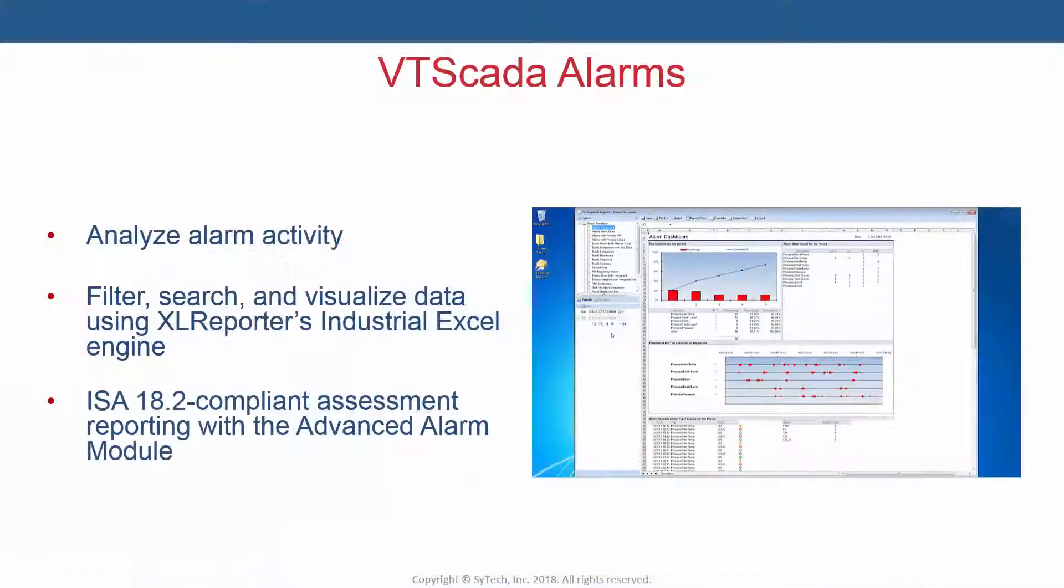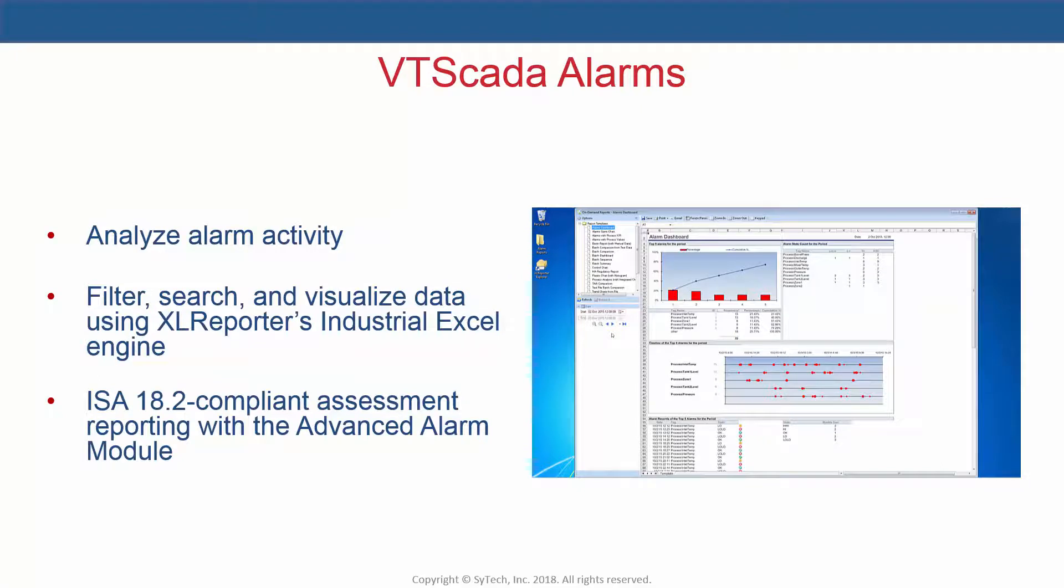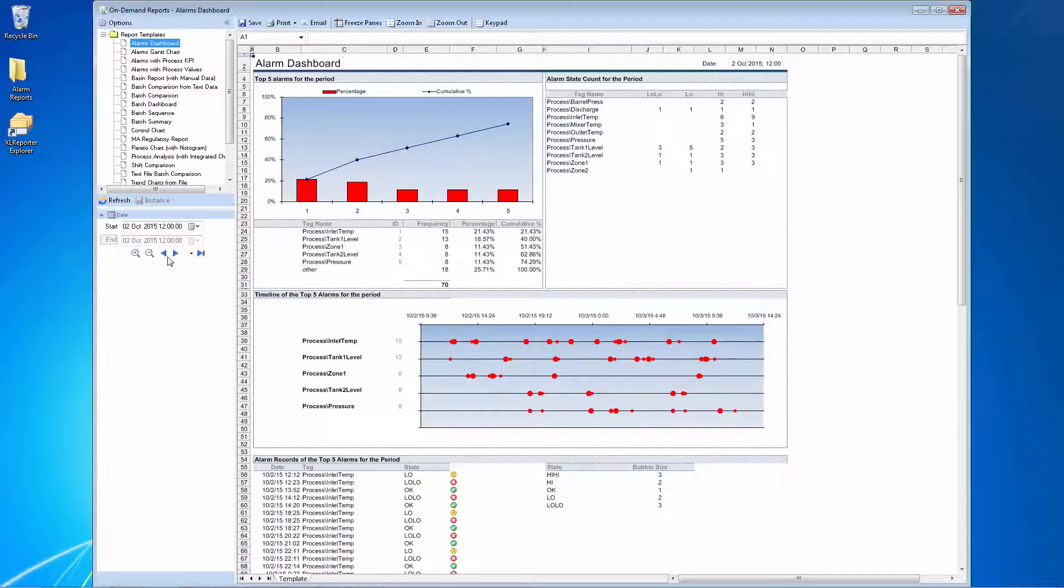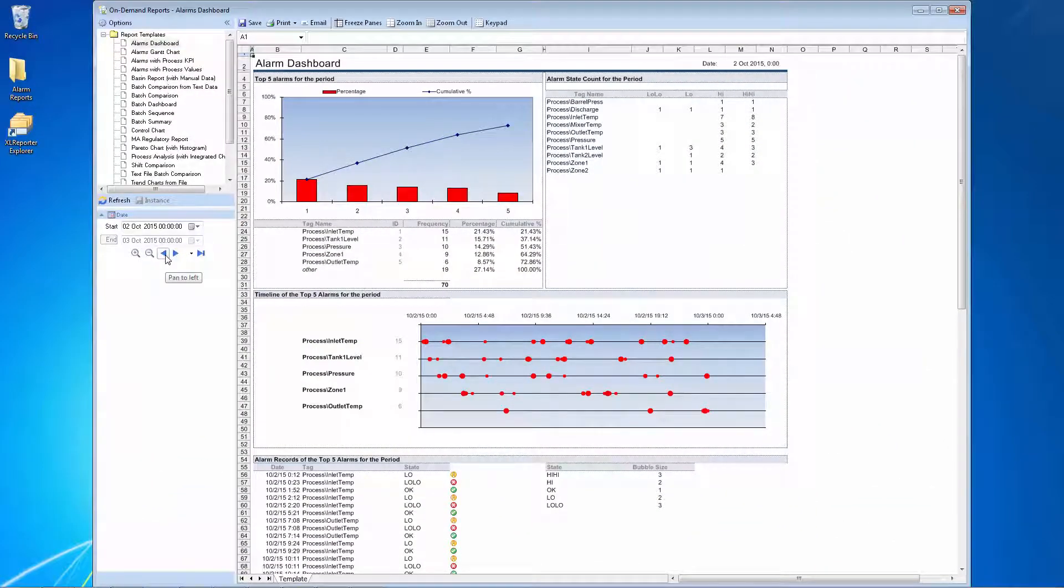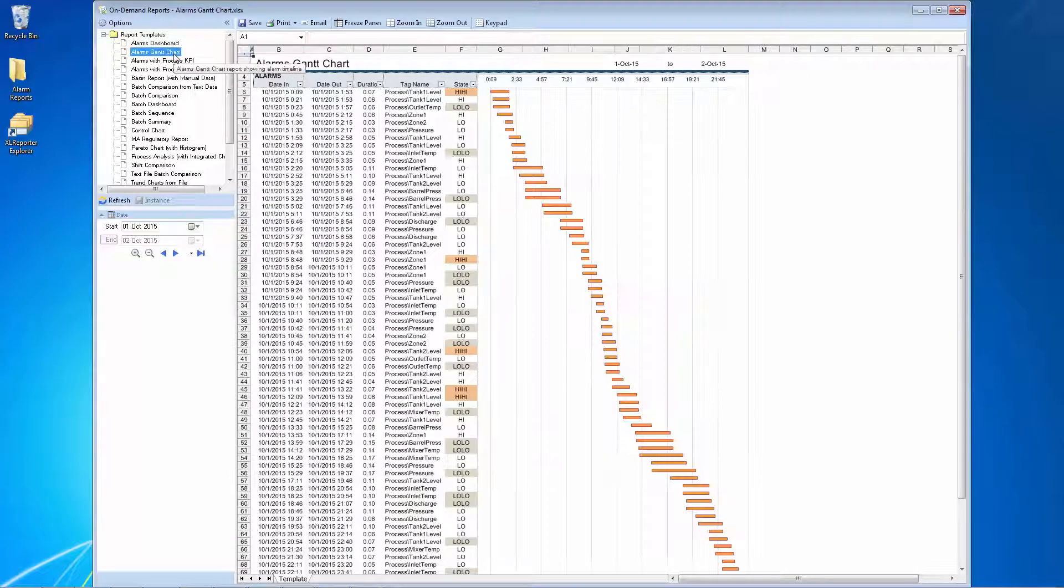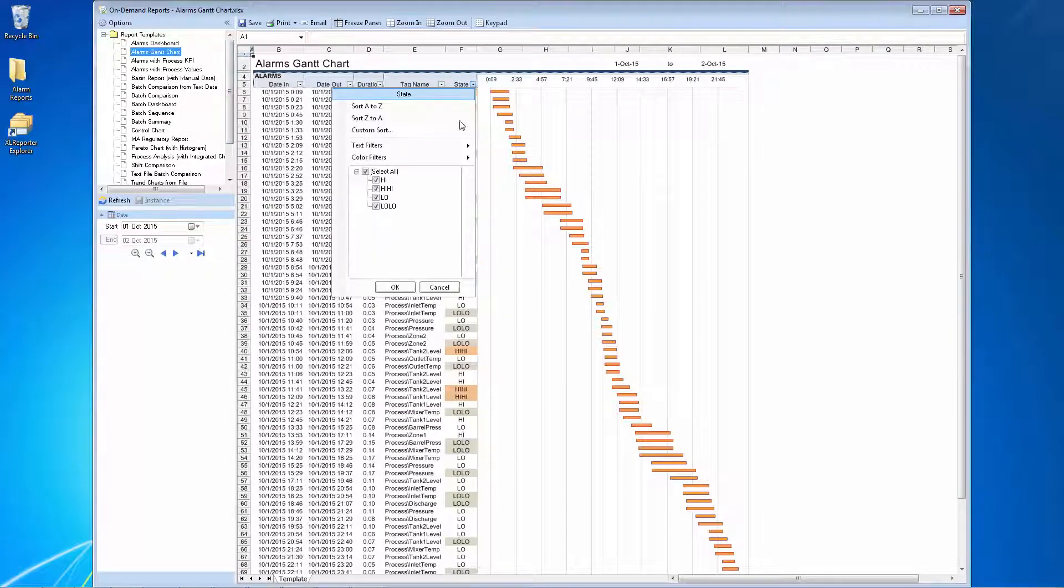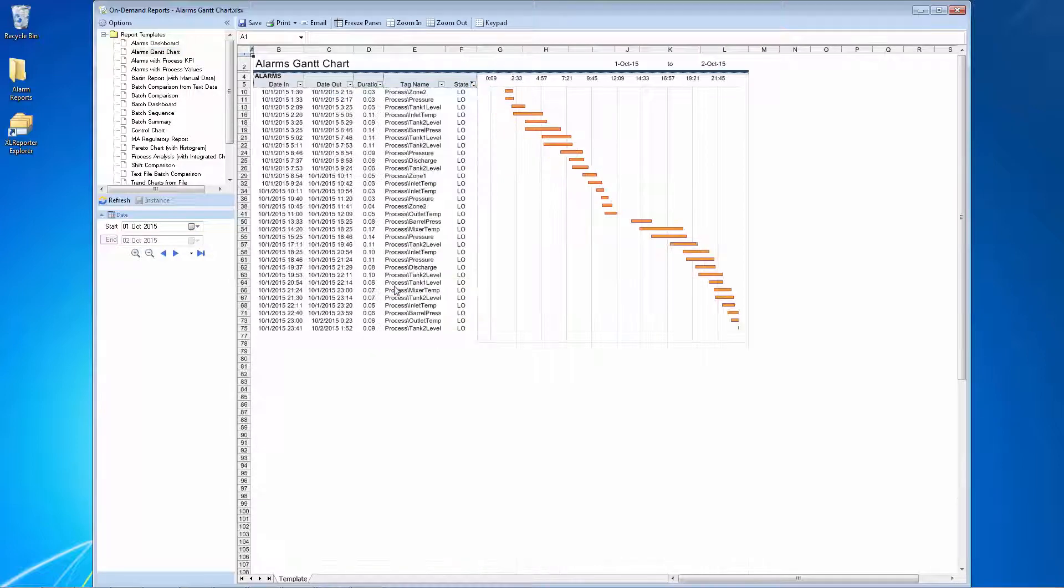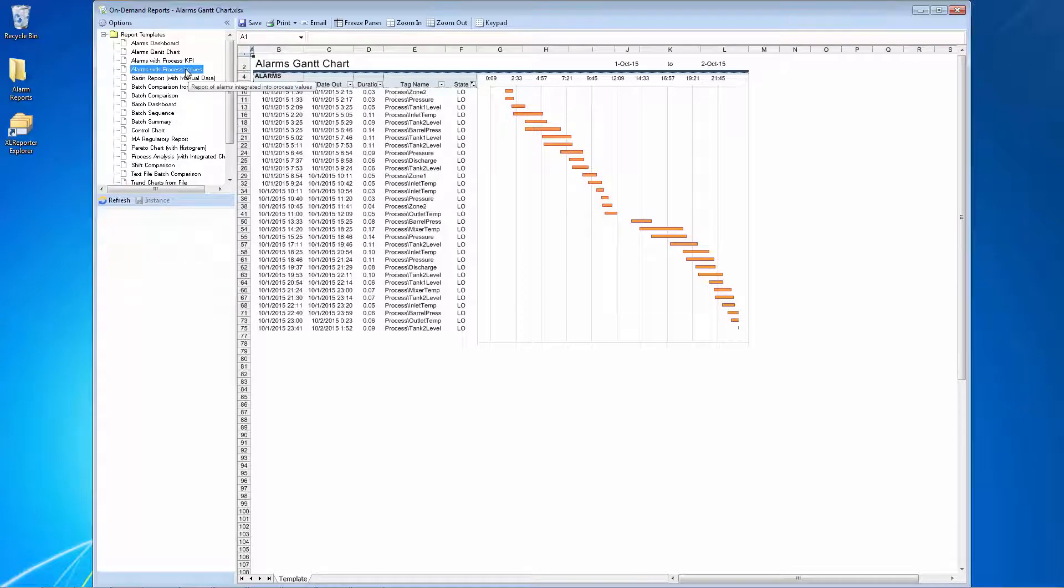In addition to process history, XLReporter connects to the alarm history logged by VT SCADA. Using XLReporter's industrial Excel engine, we can visualize concepts like the most frequently occurring alarms, the timeline and duration of alarms, and even merge the timelines of process history with alarms.